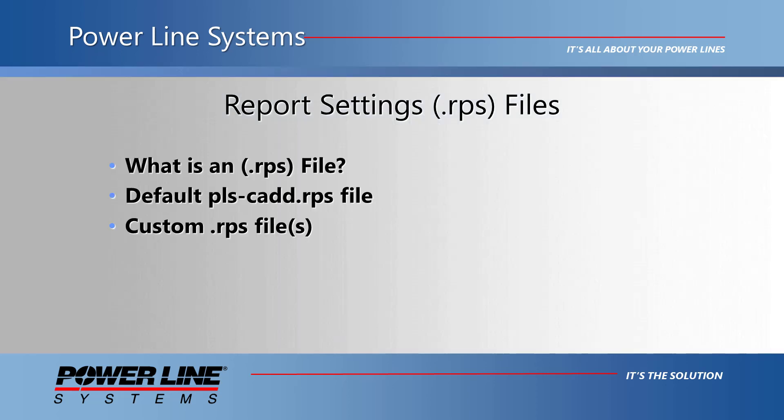A report setting file or RPS file is a tool that allows the user to save the settings for all available reports in PLS-CAD.